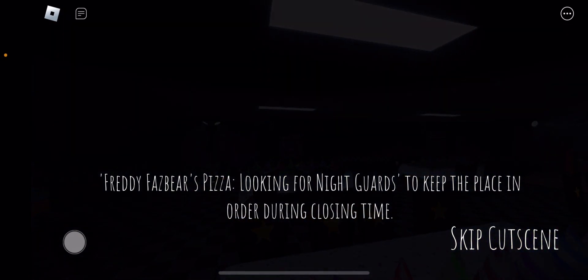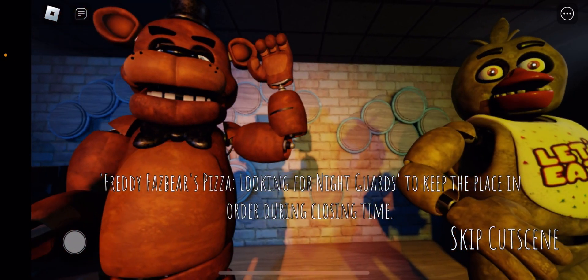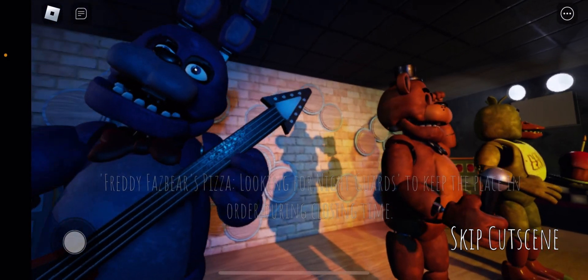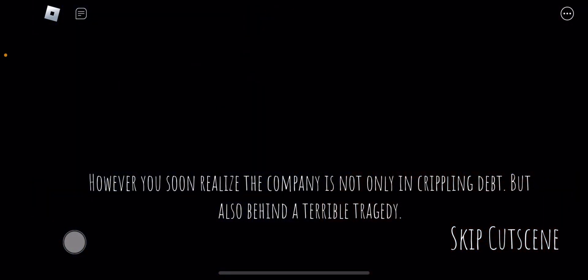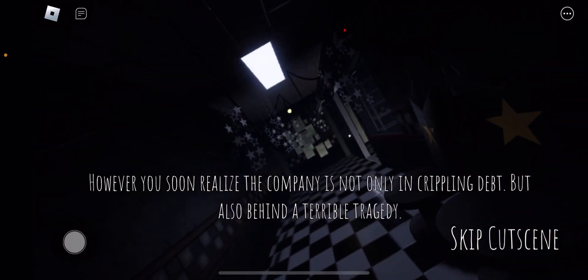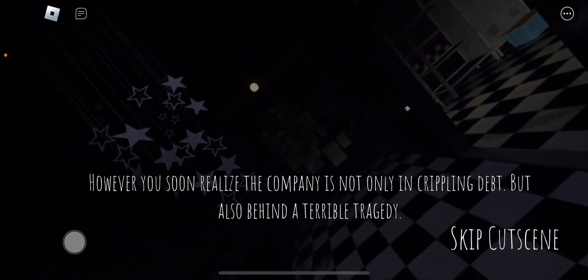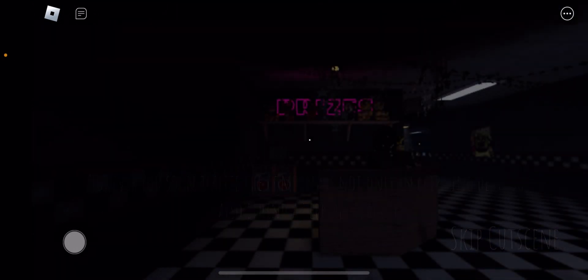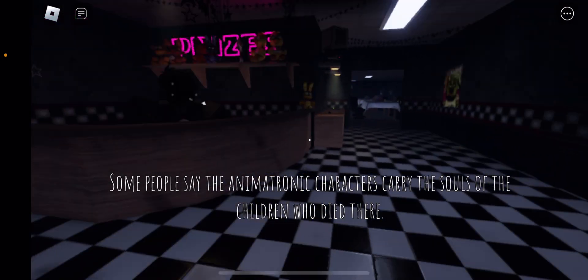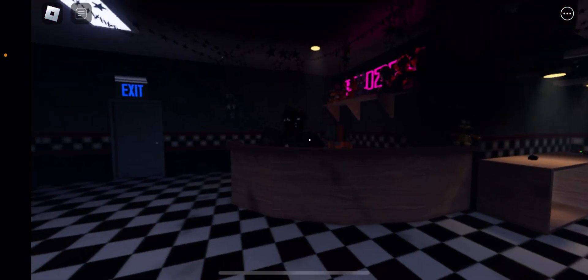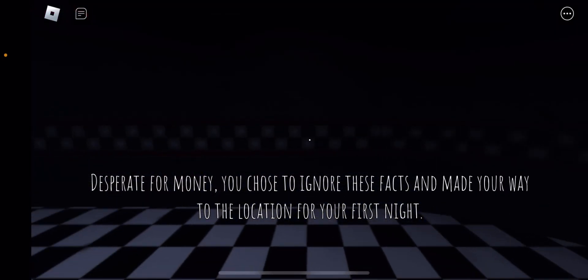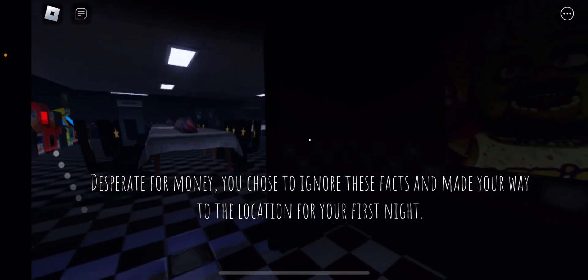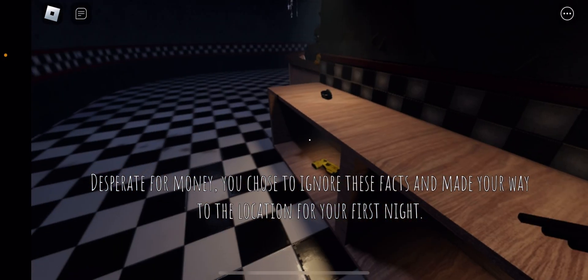Freddy Fazbear's Pizza looking for night guards to keep... Why do they look so good? This is the main game guys, welcome to FNAF 1, just with added cutscenes. Some people say the animatronic characters carry the souls of the children who died there. Desperate for money you chose to ignore these facts and made your way to the location for your first night.